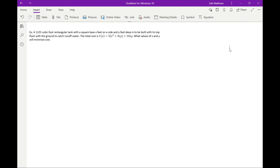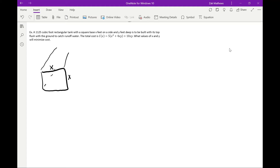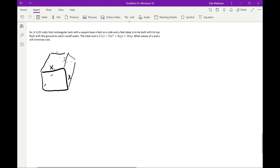Next problem: a 1125 cubic foot rectangular tank with a square base — x feet on a side and y feet deep — is to be built with its top flush with the ground to catch runoff water. The total cost is C(x) = 5x² + 4xy + 10xy. What values of x and y minimize the cost? We have a square base with height y.